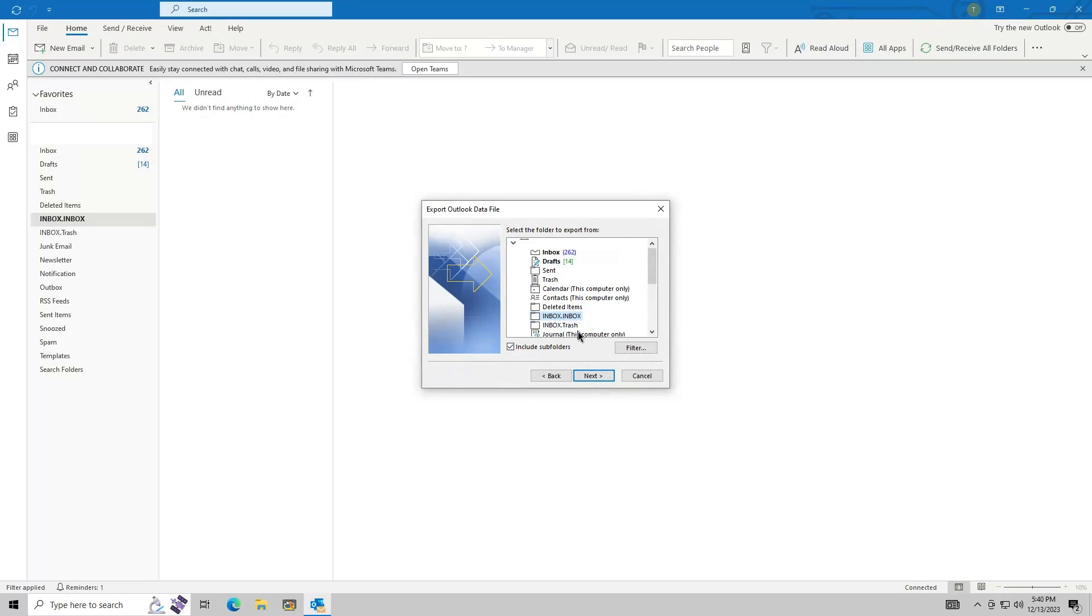Select the folder you wish to export. To export everything under an email address, just click the email address, then click Next.